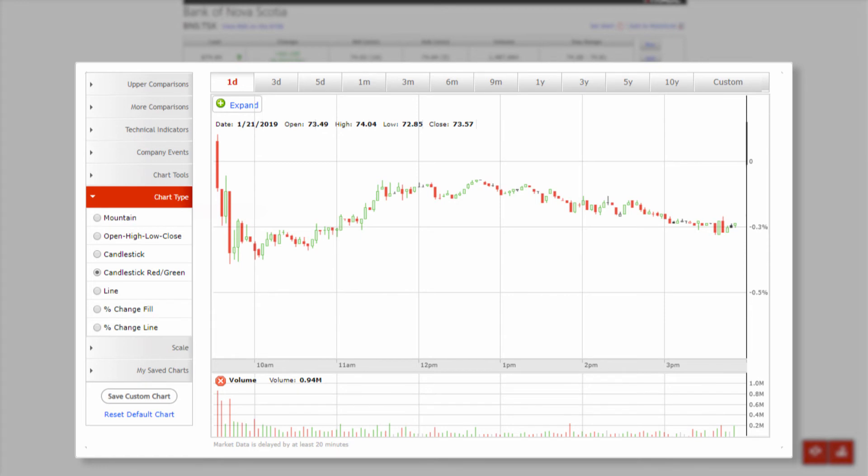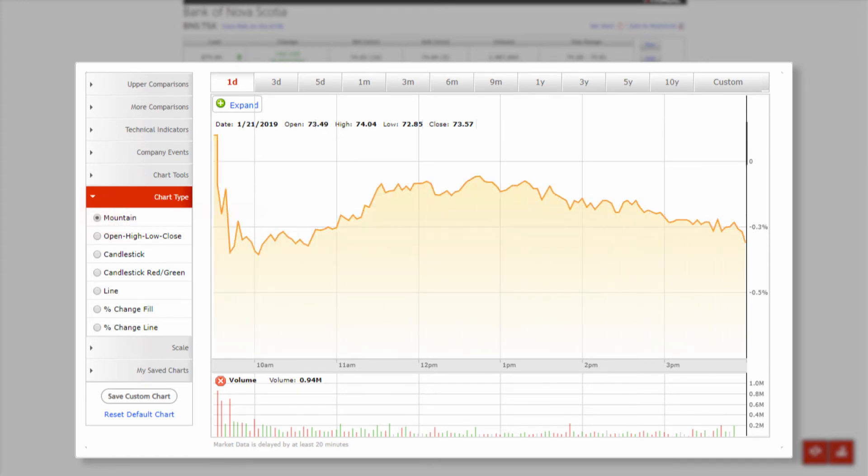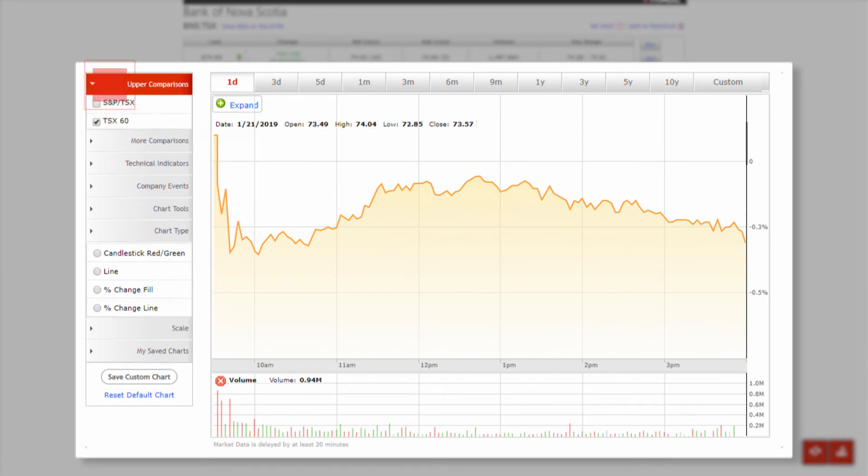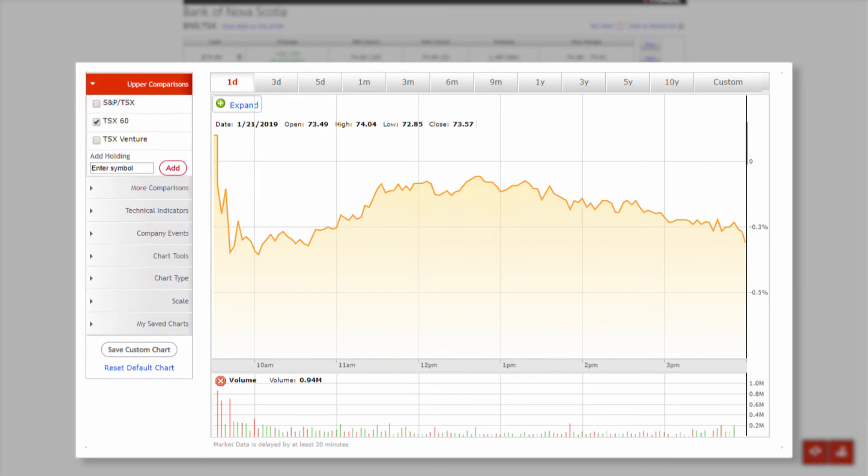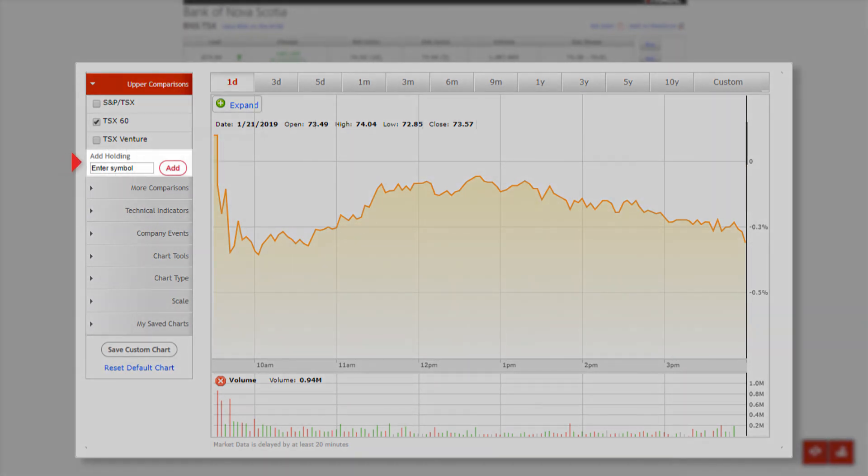You can then revert to the default mountain layout with a single click. Our charting tool also has the ability to compare historical performance for different companies by simply navigating back to the upper comparisons criteria and using the add holding search bar.